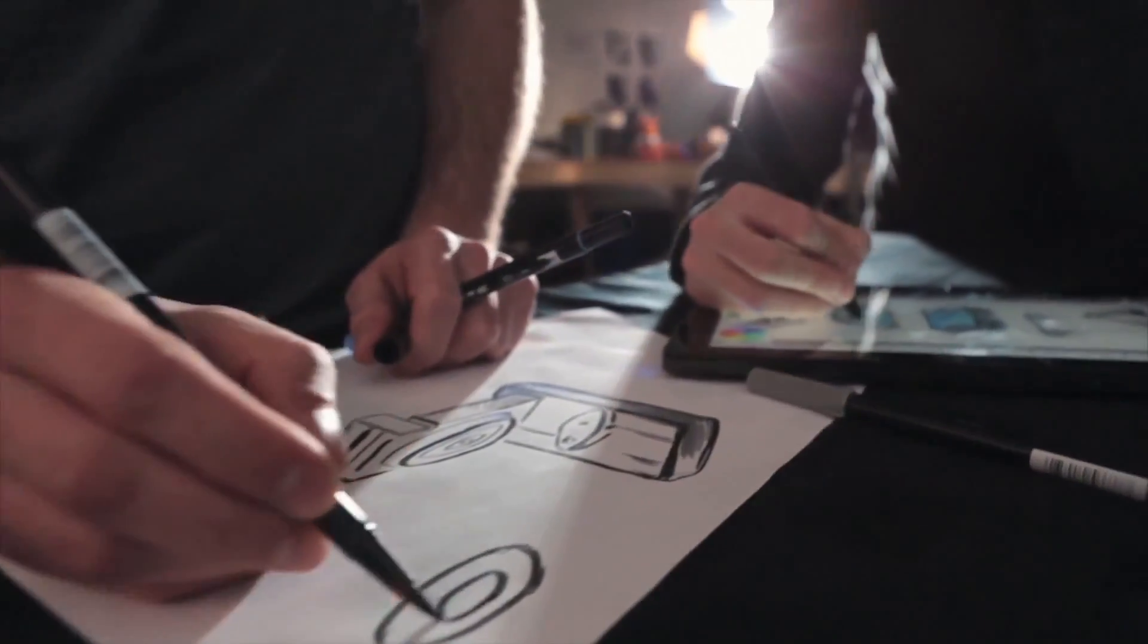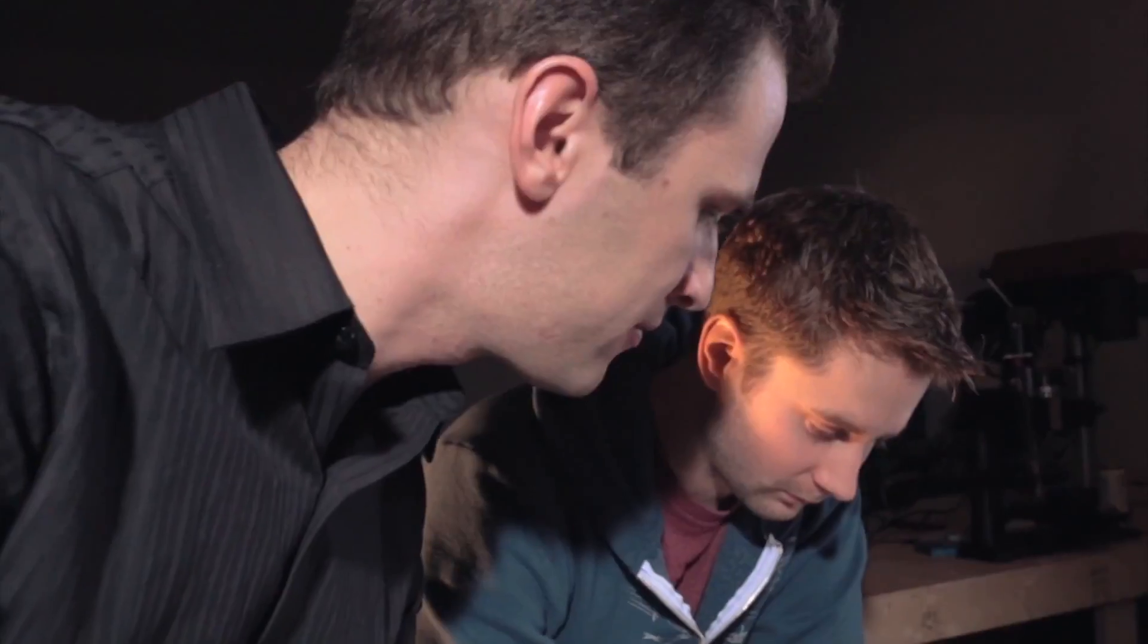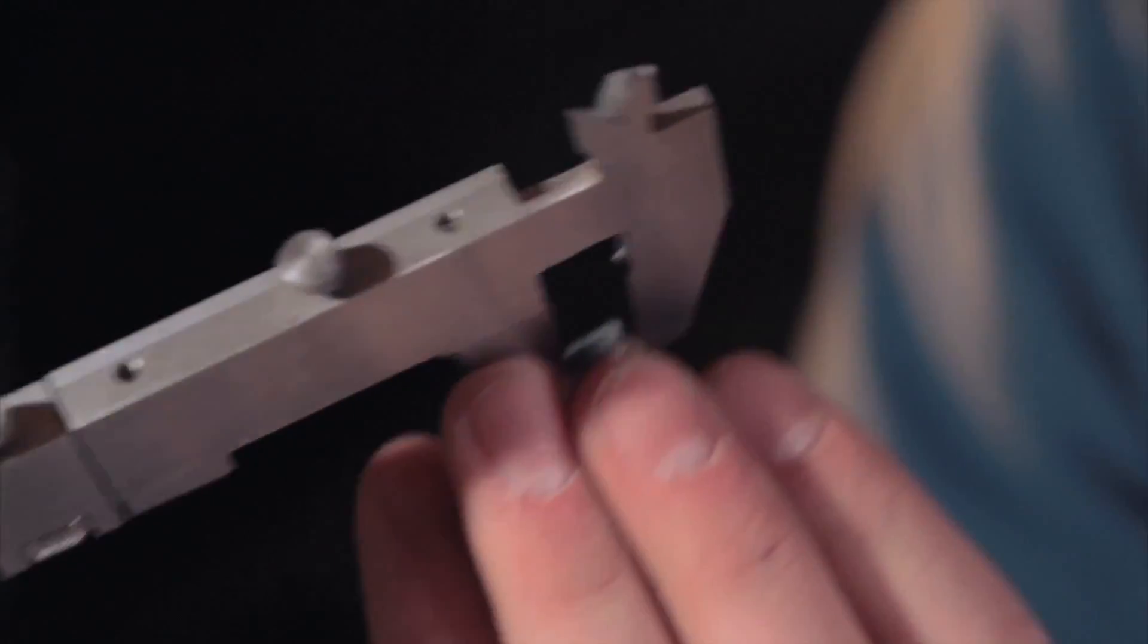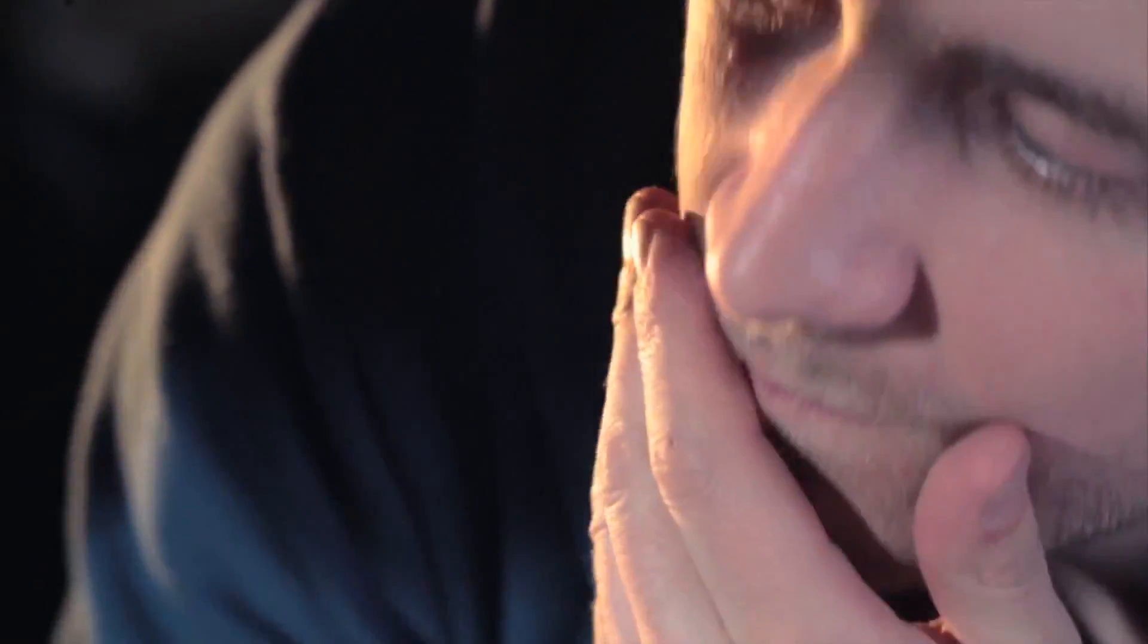3D printing is really exciting right now because it empowers people to create whatever they want. The Photon helps people actually do that act of creation. Having a printer is one thing, but if you don't have anything to print, there's not so much that you can do with it. You can really start using your 3D printer for what it was made for, and that's being creative.